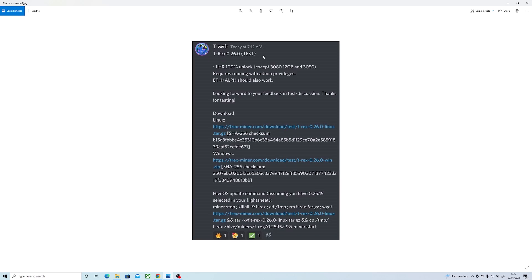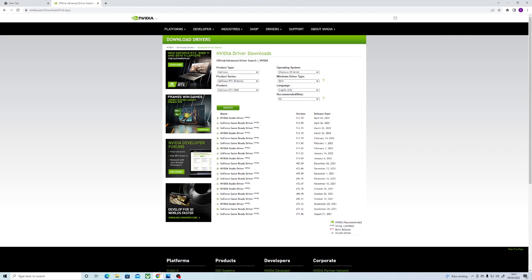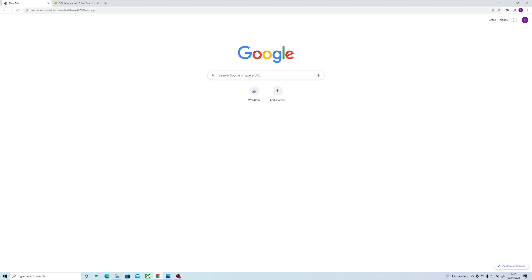This is the main one everyone's been waiting for, so let's get into how to set this up. If we want to download this, you must get the test version of the T-Rex miner and the link to that will be in the description or you can find it on their website.